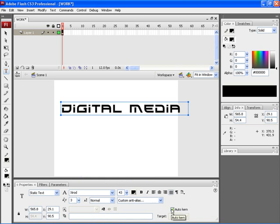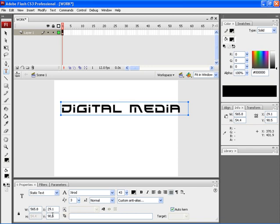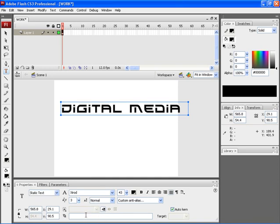If you enable the auto kerning option, the kerning or letter spacing between the text would be automatically arranged. Here you can find the width, the x-coordinate position, the y-coordinate position, and the height of the particular text. You can make your text selectable by clicking on the selectable option. And you can type in a URL link over here.